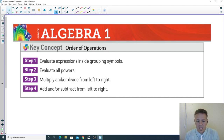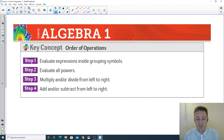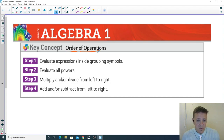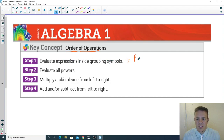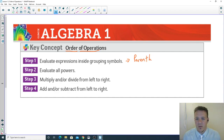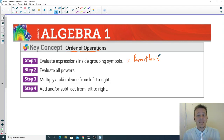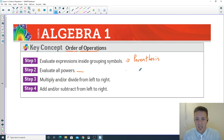On your notes there's a sentence: 'The rule that lets you know which operation to perform first when facing multiple expressions is called blank.' The answer is order of operations. You guys may have learned this as PEMDAS over the years. First, you evaluate expressions inside grouping symbols — also known as parentheses. Second, you evaluate all powers, also known as exponents.